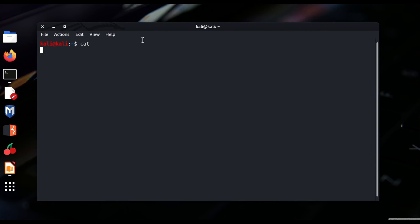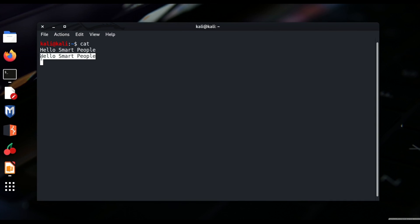The cat command is still waiting and listening for standard input to come. So I write 'hello smart people' and press enter. As standard output, the cat command has listened to the standard input and displayed the output. It's again listening for another input. We won't be giving another input — we just press Ctrl+C and come out. Now what if I want to redirect the output to some other folder?